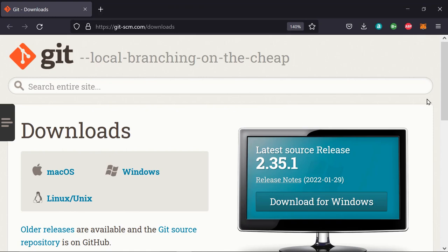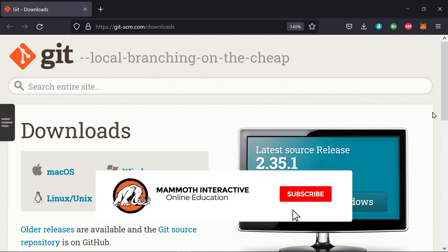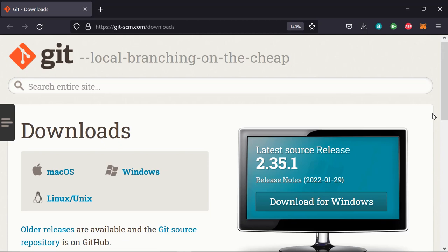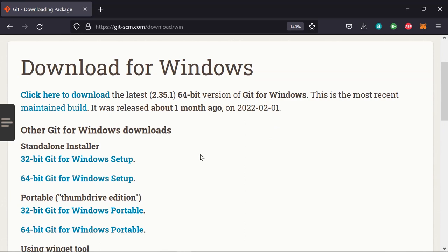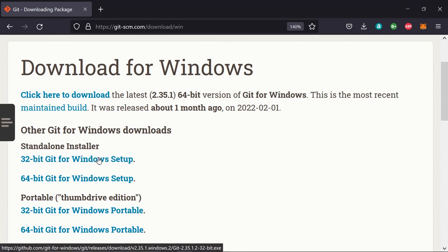Hello everyone and welcome back. In this lecture we are going to learn how to install Git on Windows. Go to git-scm.com and click on the Downloads tab. Here you can download the latest version of Git for your computer. For Windows, click on the Windows installer — this takes you to the Windows installation page. Download the installer for your version of Windows; likely it's 64-bit as 32-bit is outdated.